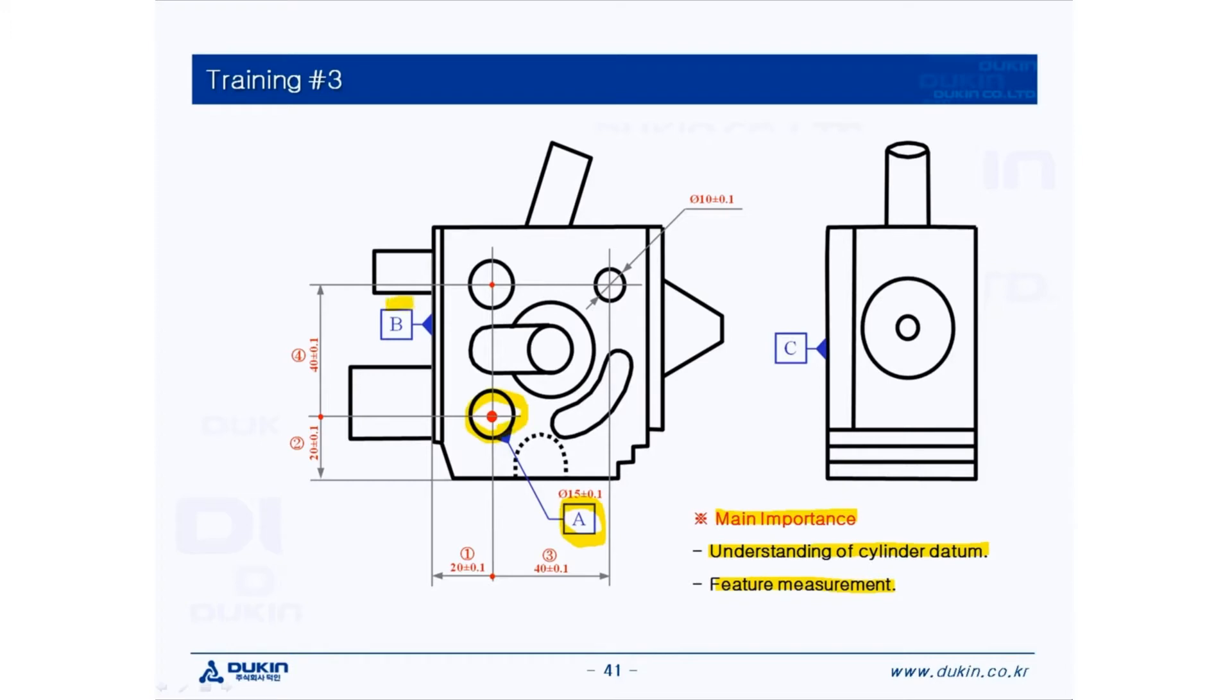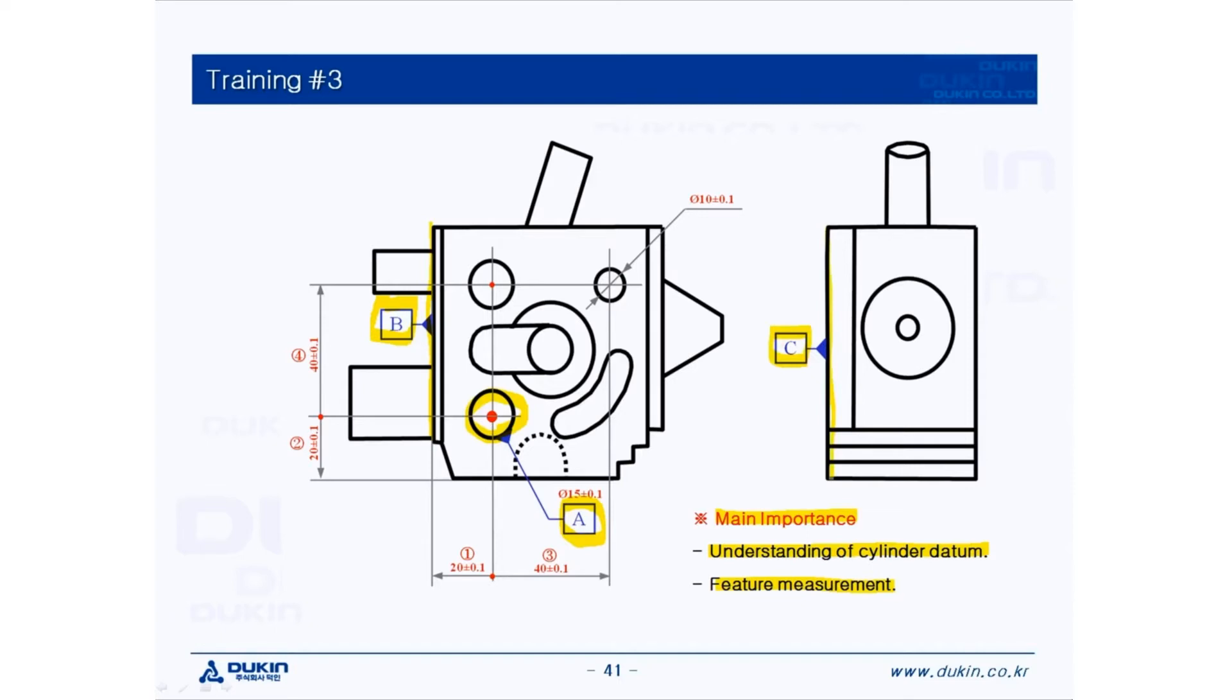So after that, datum B, which is the left surface of the part, measures the line and does the rotation. And then datum C, which is the top surface of the part, measures the plane and does the translation.